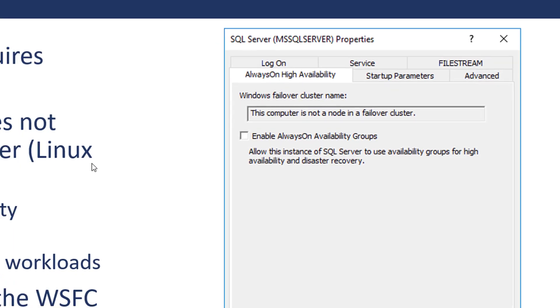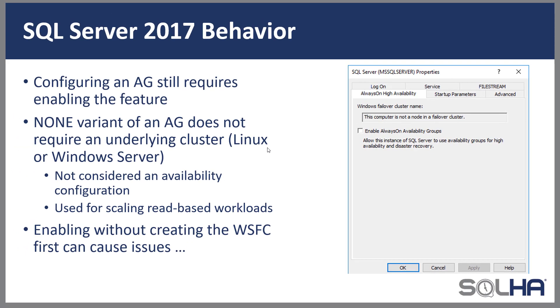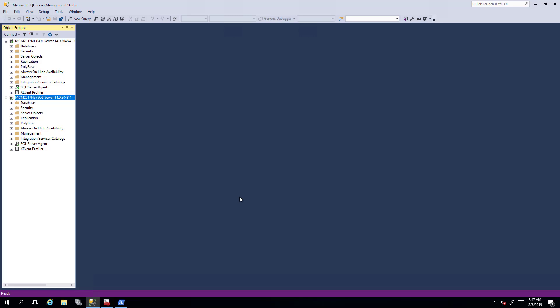However, this causes a problem if you actually want to use an availability group with the Windows Server failover cluster and you enable this before creating the Windows Server failover cluster. To show you what I mean about how enabling the always-on availability groups feature when you don't have an underlying Windows Server failover cluster is a problem, I'm going to show you a demo environment that I have already set up.